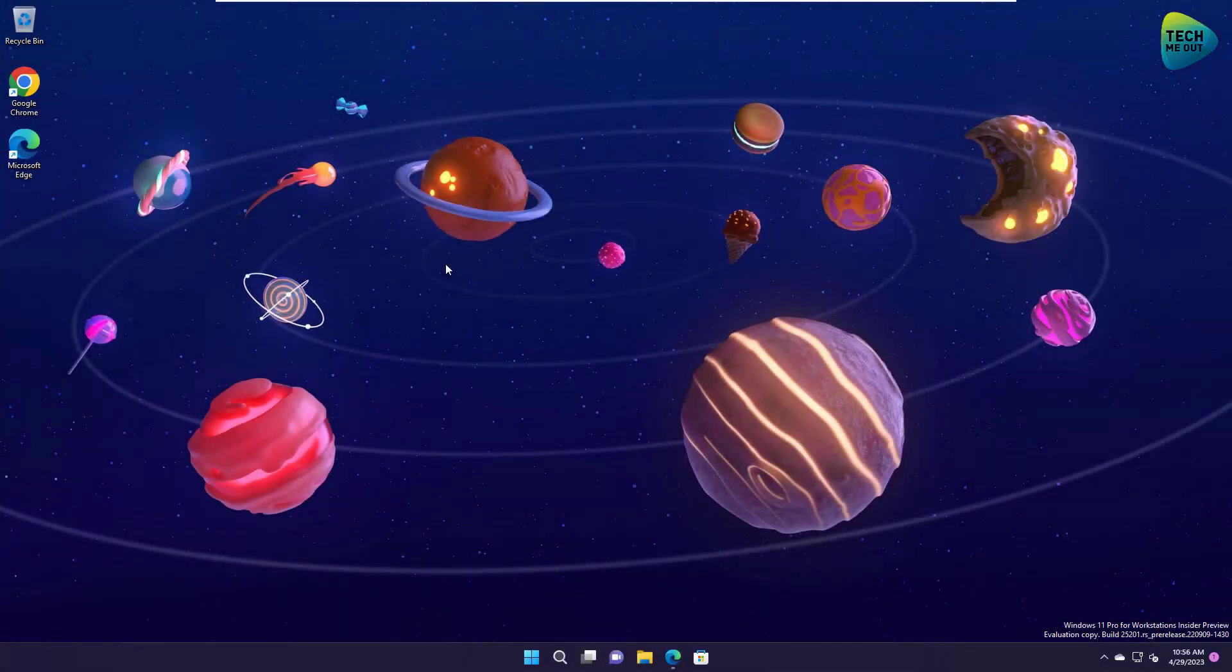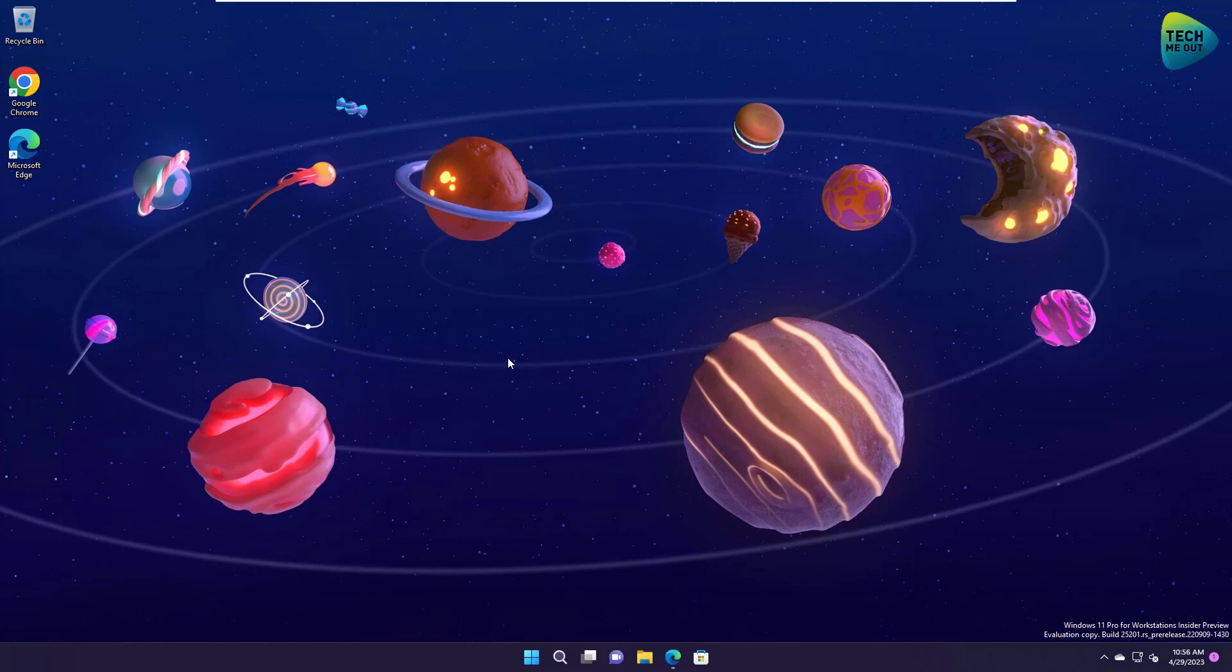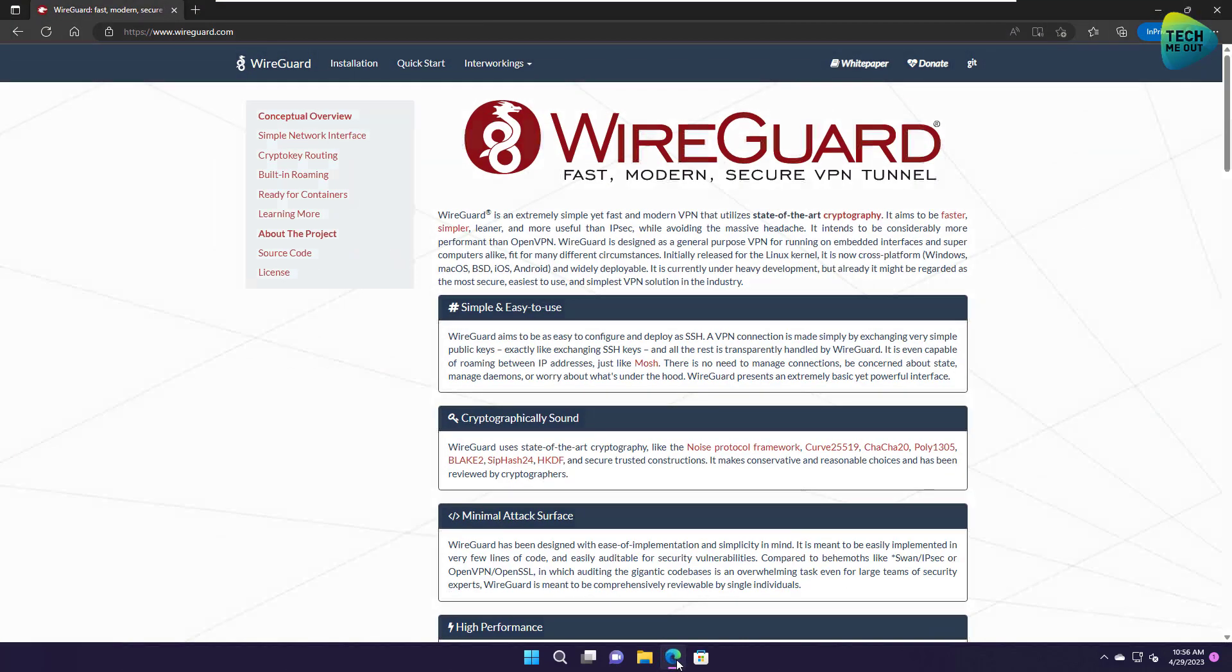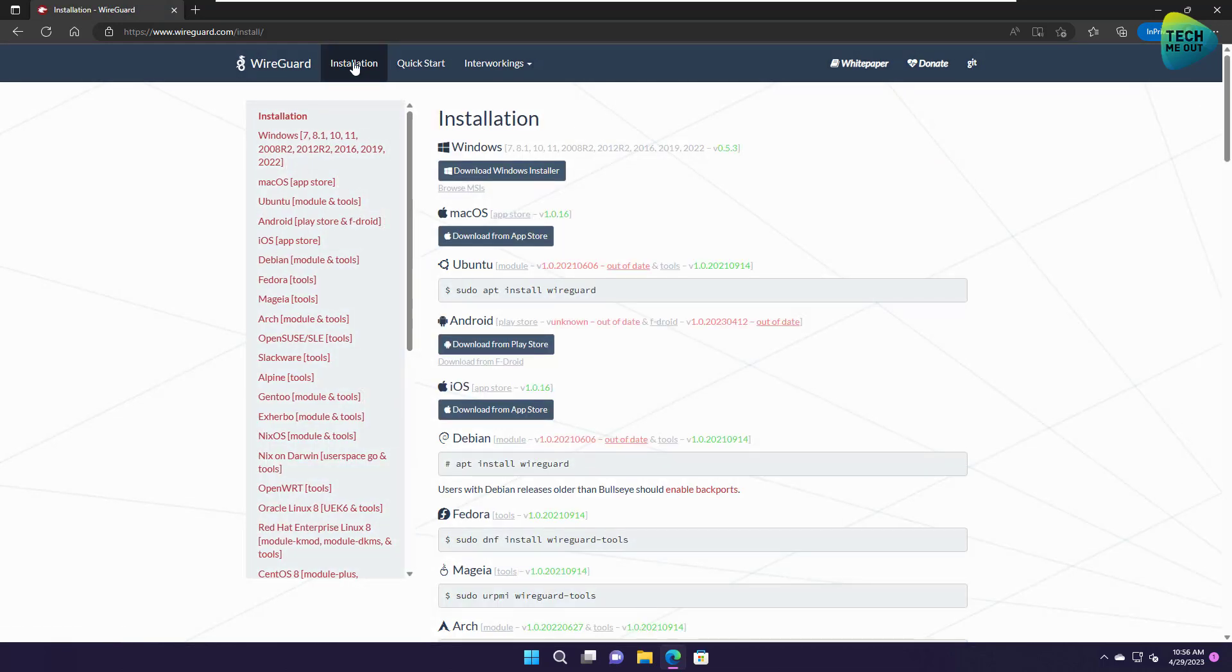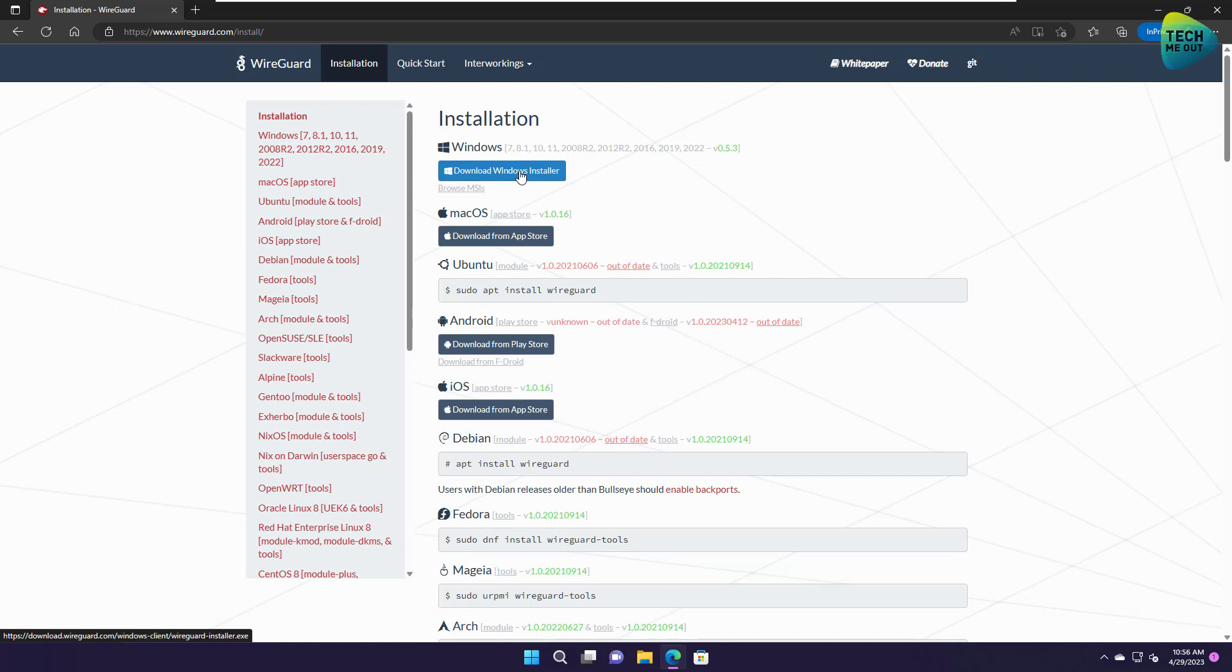Alright. So here I am on my client computer, which is located, of course, somewhere geographically different than my UDM based device. I've already downloaded the configuration file that I've uploaded to my Google Drive. And the next thing you need to do on your client device is open up your favorite browser and your favorite search provider and search for WireGuard. First result will take you to this WireGuard website. Click on installation and download the Windows installer. Of course, we're using a Windows client in this case. I've already downloaded the Windows client.